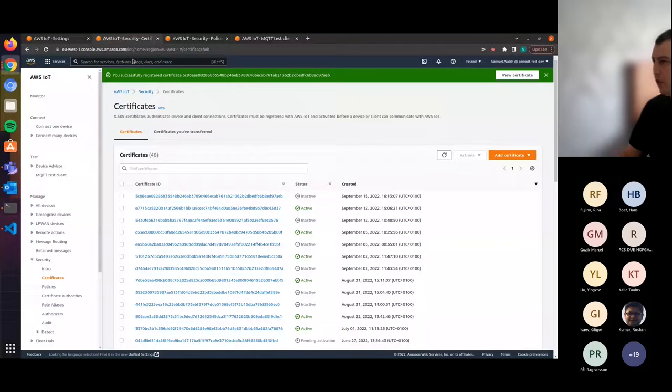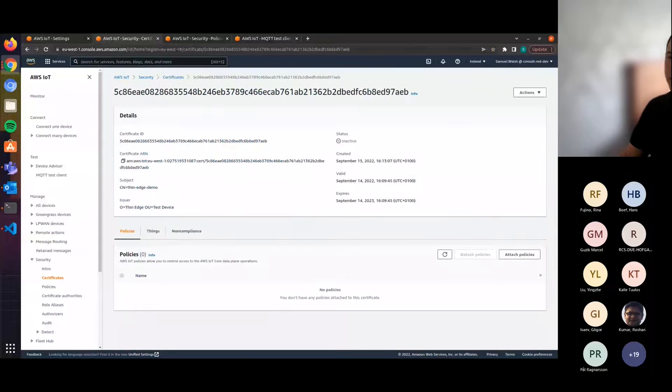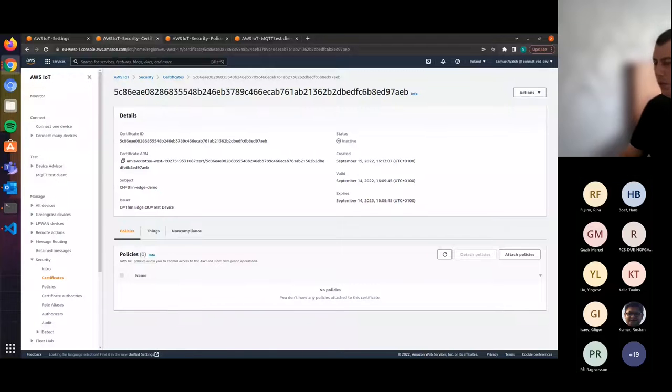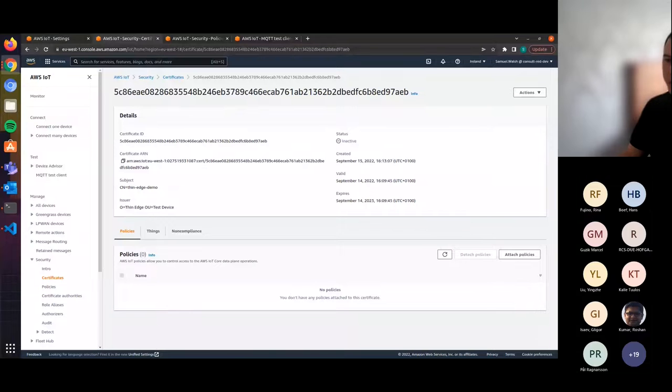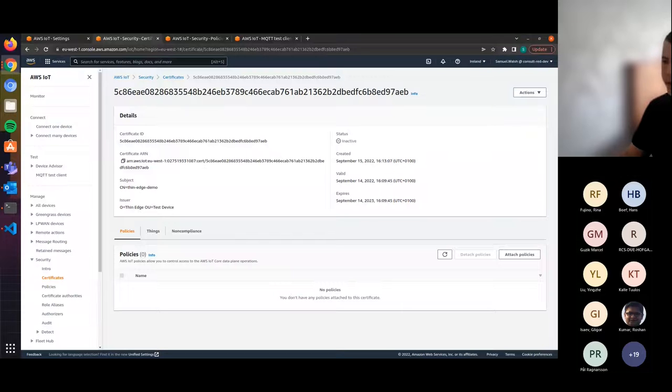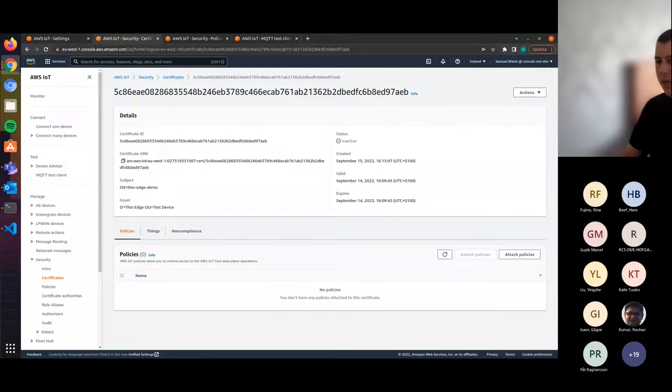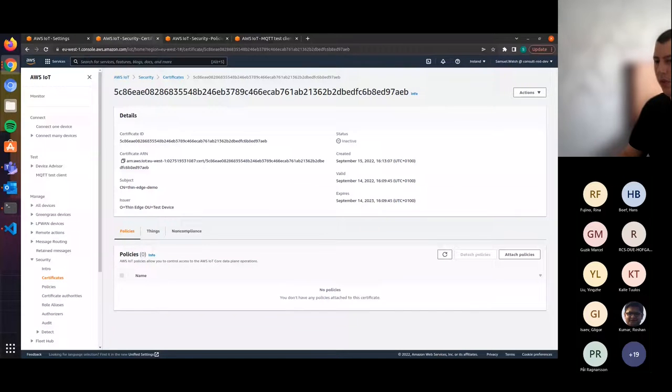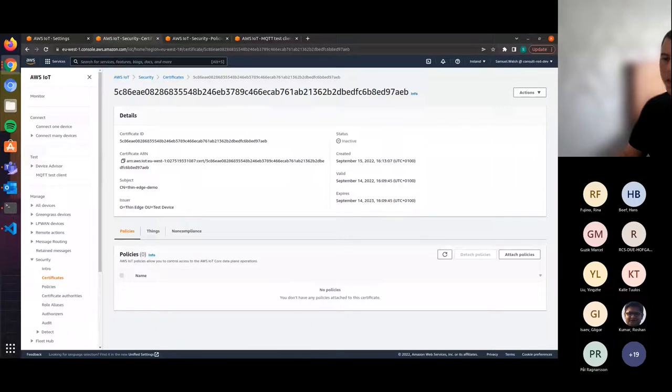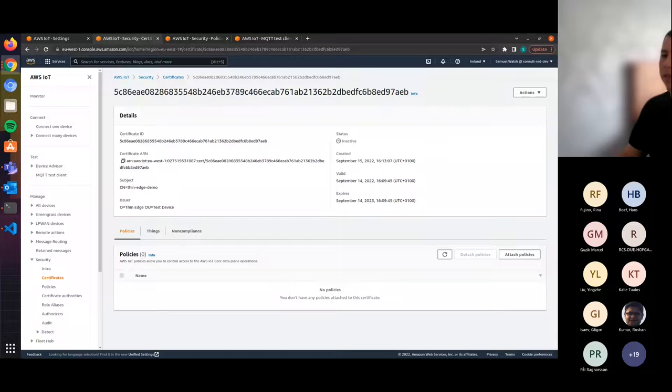Another one of the changes that we've made in thin-edge is when you generate the client certificate and private key, we also generate a certificate signing request. But for the purpose of the demo, we're just going to upload the device certificate. We just select the certificate here and hit register. It says we successfully registered a certificate. The next step is to attach a policy to the certificate that we've uploaded. A policy is essentially a set of rules that are used to control access to and from the AWS instance. Inside the policy, we define which topics are allowed to be used for connecting, subscribing, publishing, and receiving.